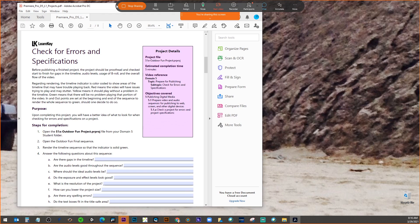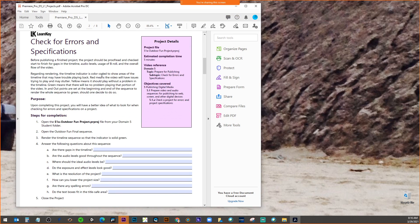When we're done with our project, we export it. Before publishing a finished project, it should be proofread and checked start to finish for gaps in the timeline, audio levels, usage of B-roll, and overall flow of the video. Regarding rendering, the timeline indicator is color coded to show areas that have trouble playing back. Red means the video may stutter, yellow means it should play without a problem, and green means no problems playing that portion.